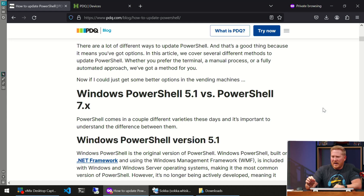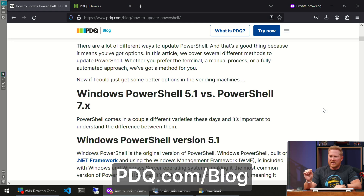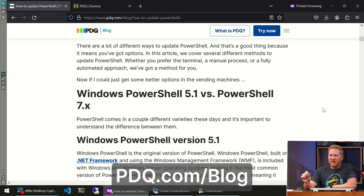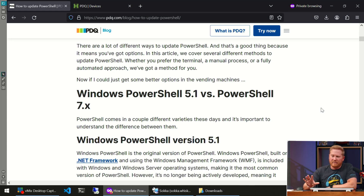We've actually got our blog pulled up here, and if you prefer the written word, definitely head over to pdq.com/blog — you'll find our how-to update PowerShell guide over there.